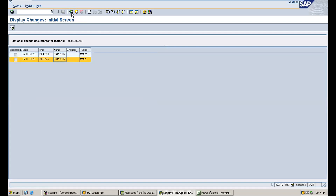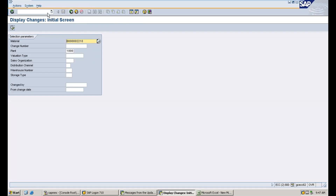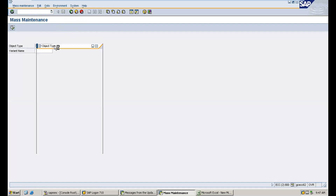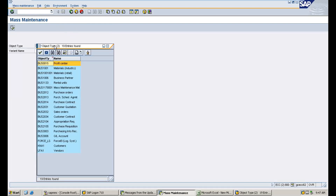Now I will show you how to change vendor master, PIR, and others. Go to the MASS T-code where you can see all the objects. You can see material master, vendor master, PIR, sources, and more listed there. The object types include: Materials (material master), Business Partner meaning vendor, purchase orders, purchasing contracts, sales orders, purchase requisitions, and customer/vendor records.